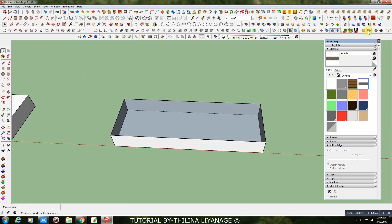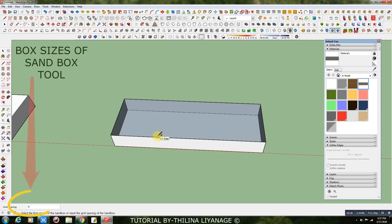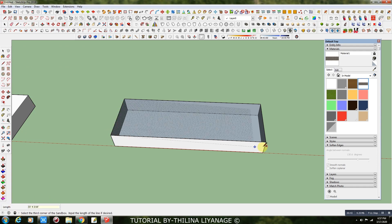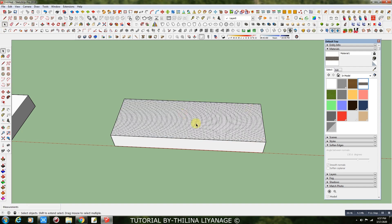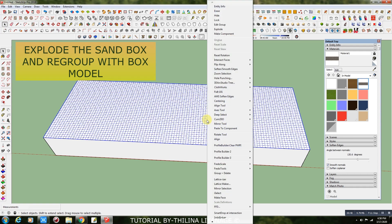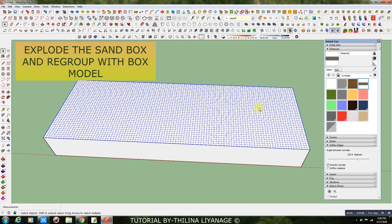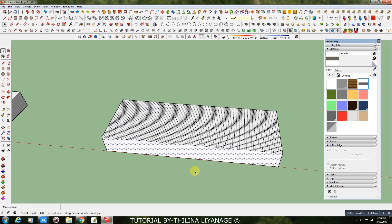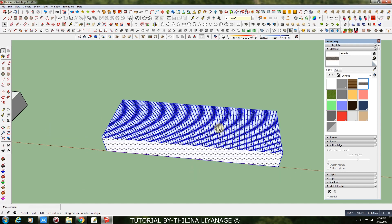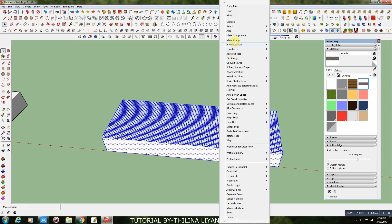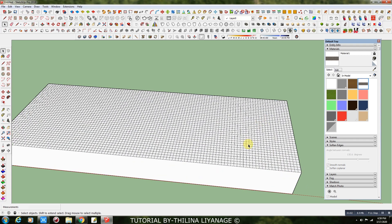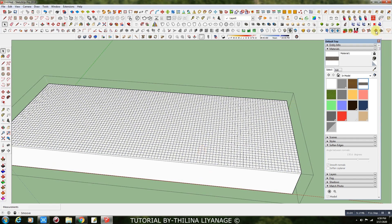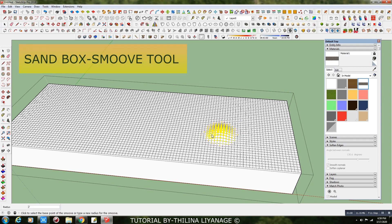Delete the top face and get the Sandbox tool. Get the smooth tool of Sandbox and make the Levels.